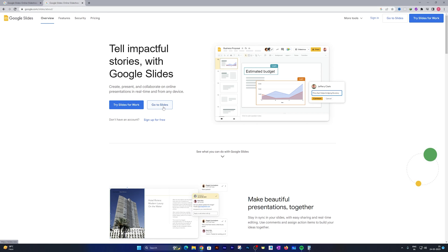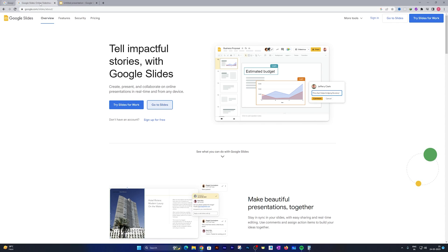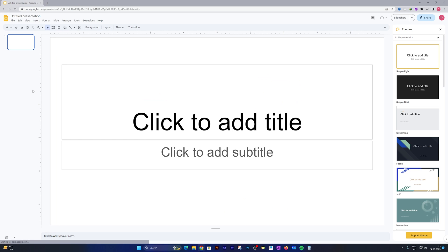From there what we need to do is click here on 'Go to Slides.' Let me just close these tabs.